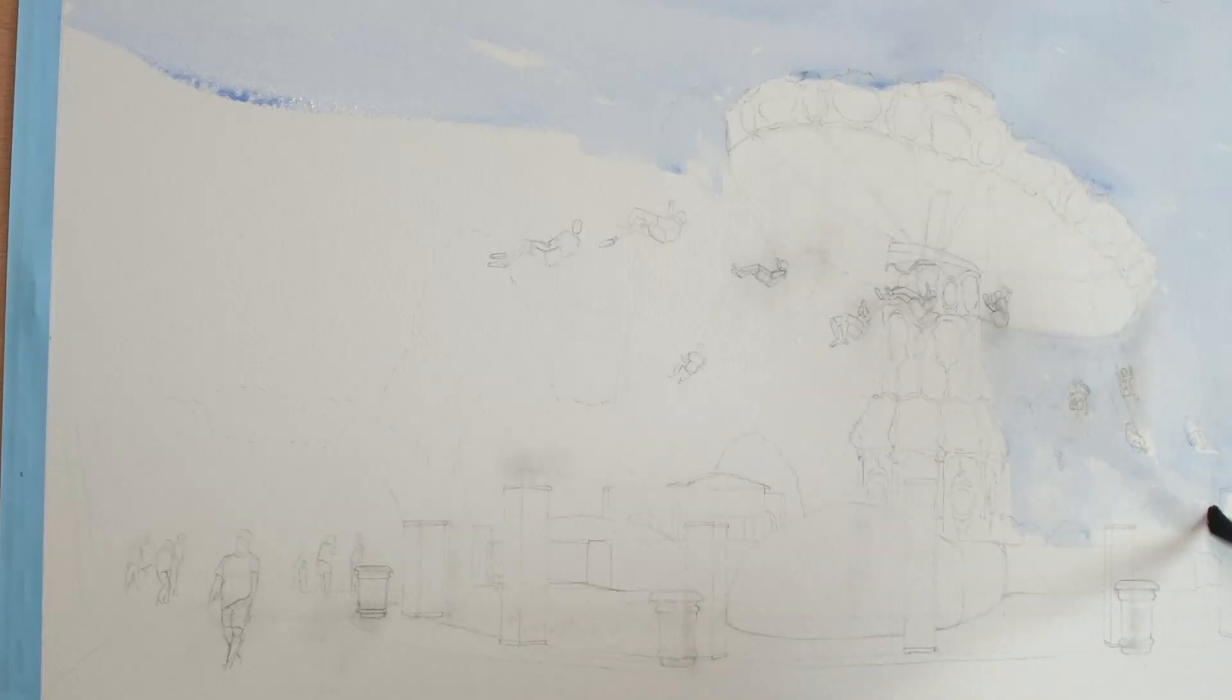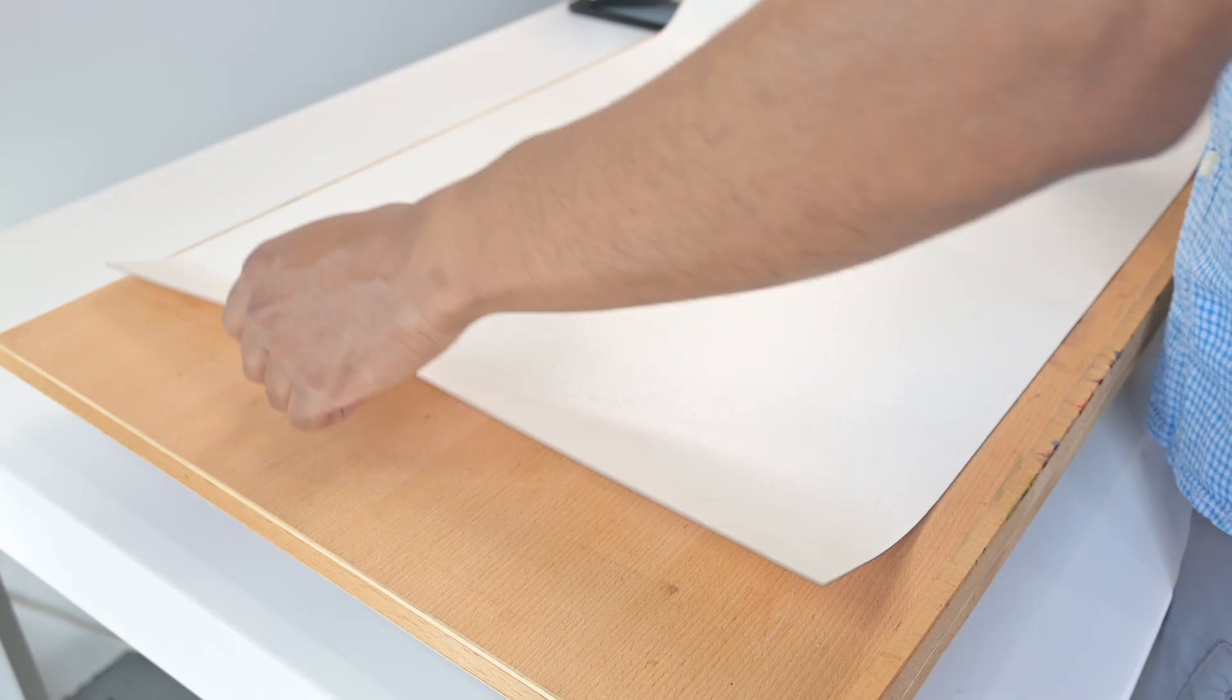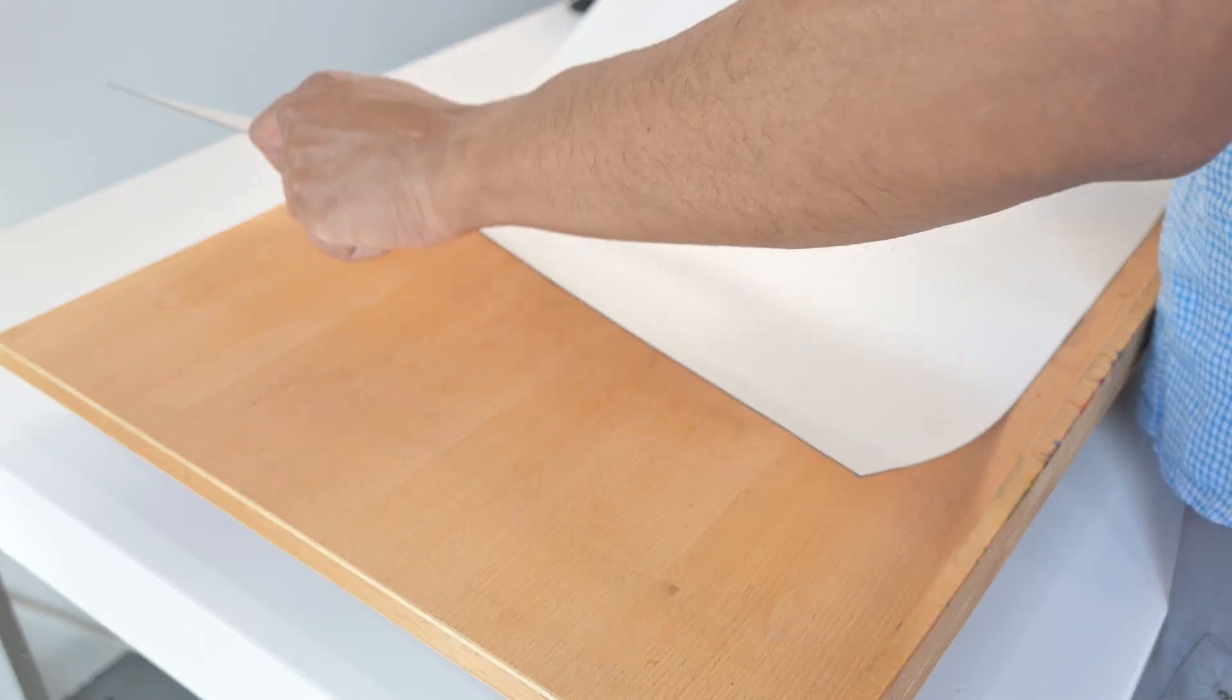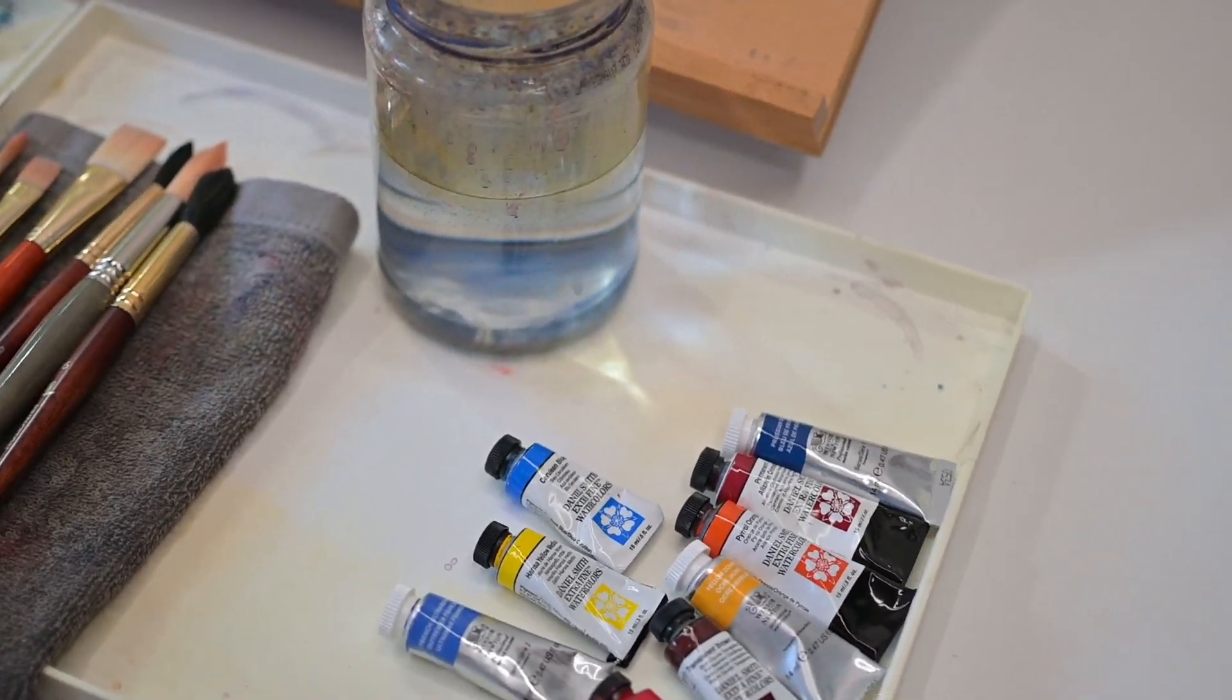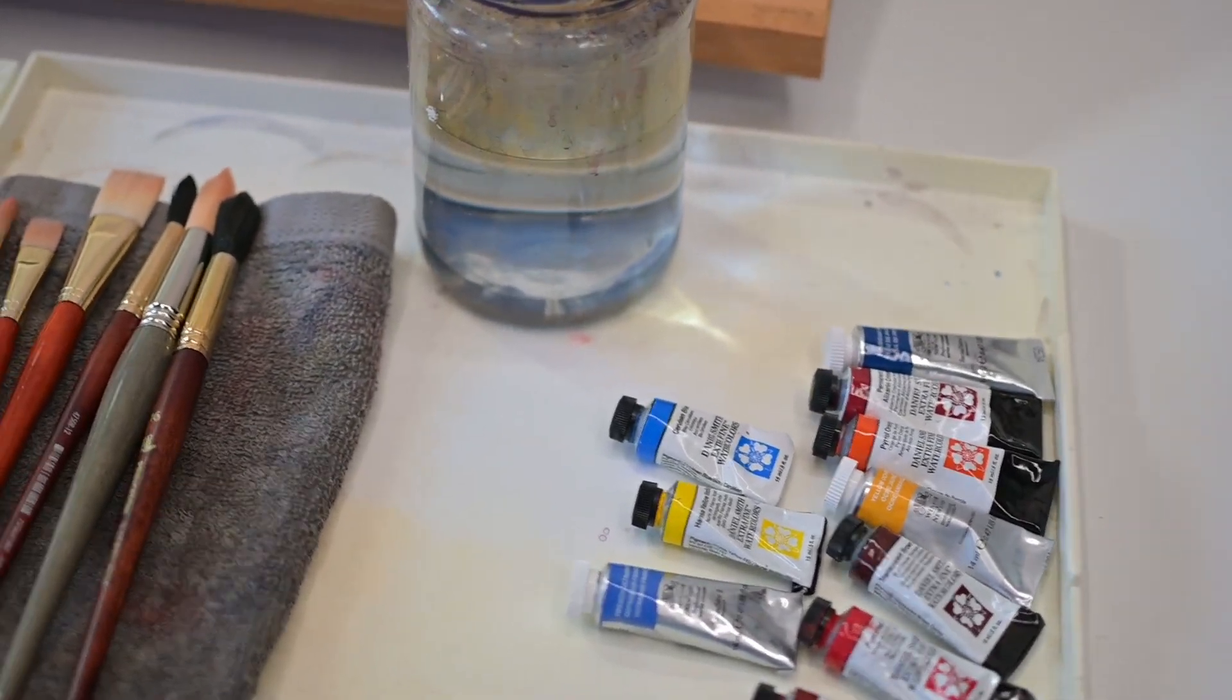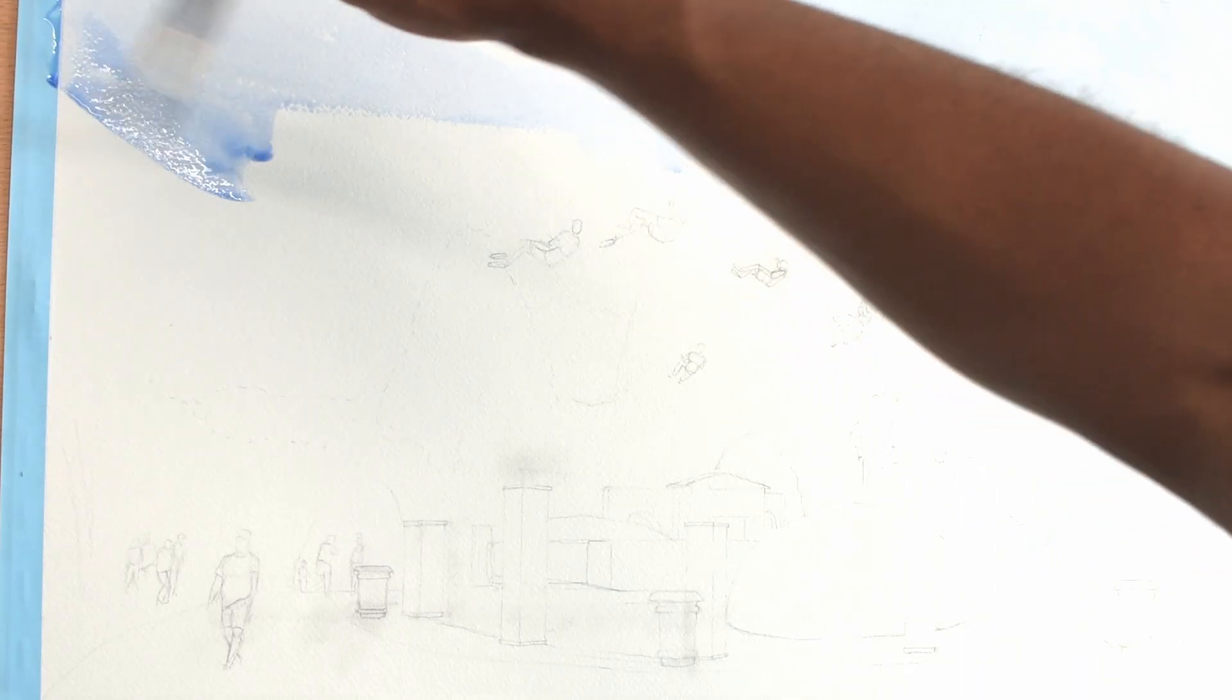Have you ever been confused about how to start a watercolor painting? In this video, I'll show you how I stretch watercolor paper, give a brief overview of my painting supplies, and walk you through the initial stages of a watercolor painting.